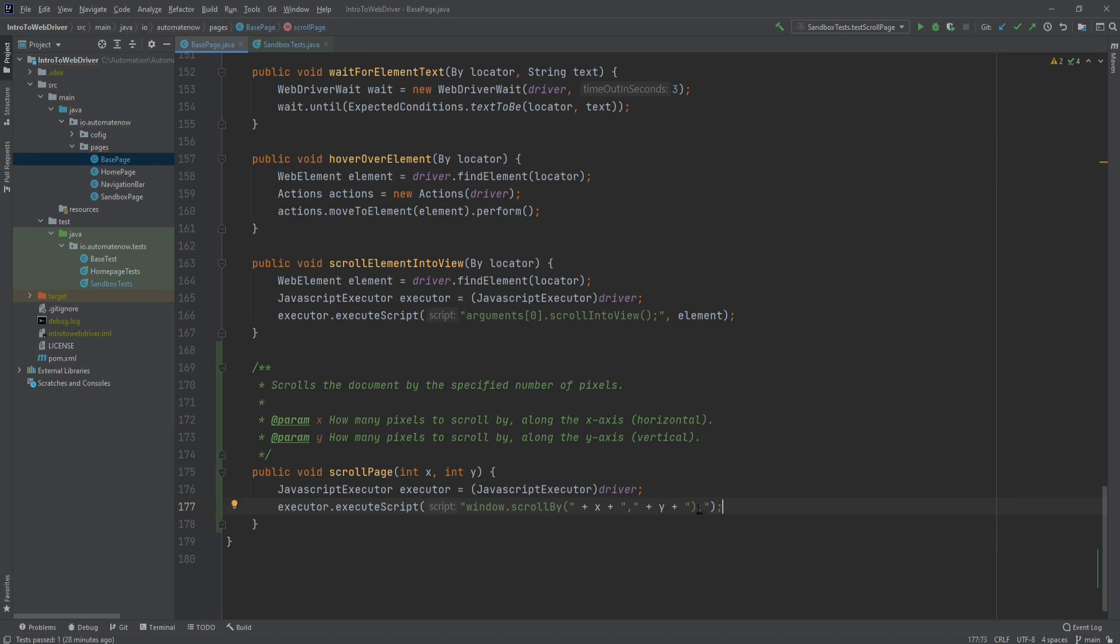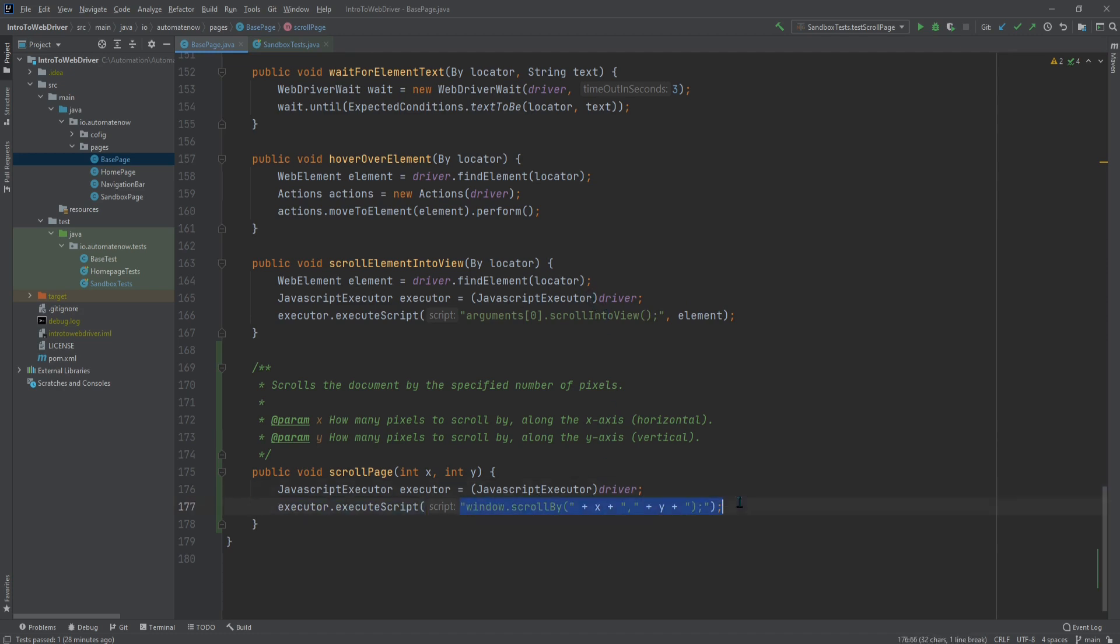You may recall from the last video, when we're using this method to execute a script, we're passing an argument, which is a web element. In that case, the argument was the web element we're scrolling that element into the view. In this case, we don't need to pass any arguments, because we're not looking for a specific element. We're simply scrolling the entire page up or down, or side to side. And now we're ready to run our tests.